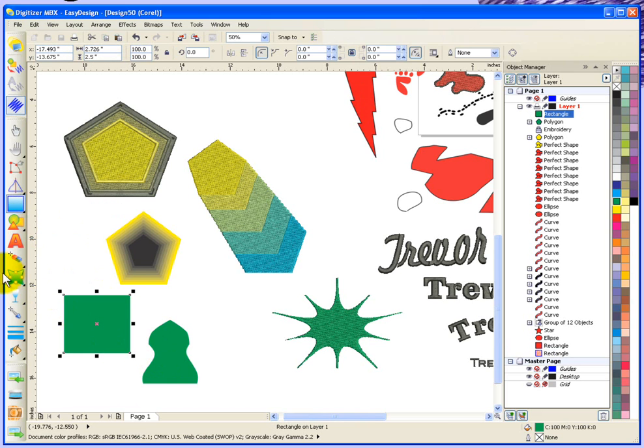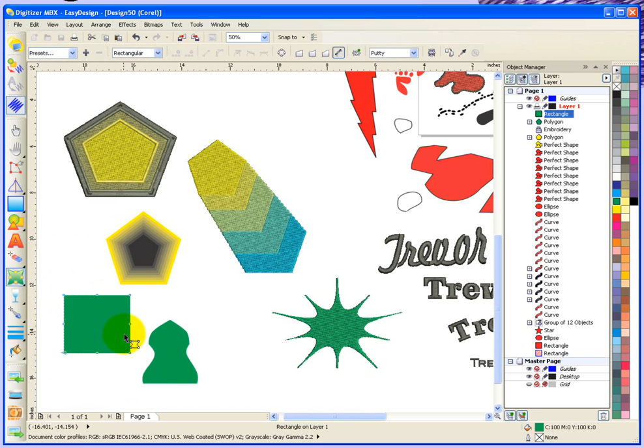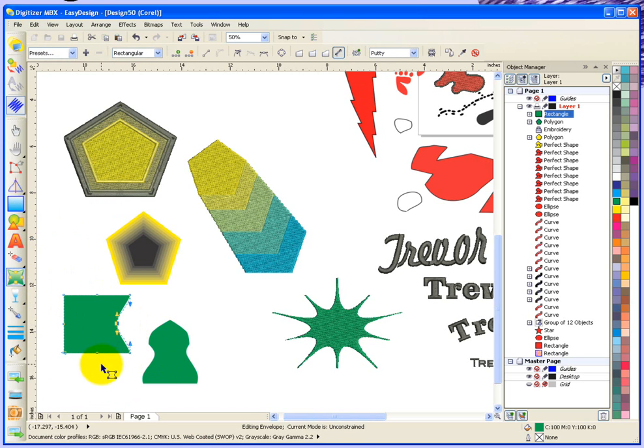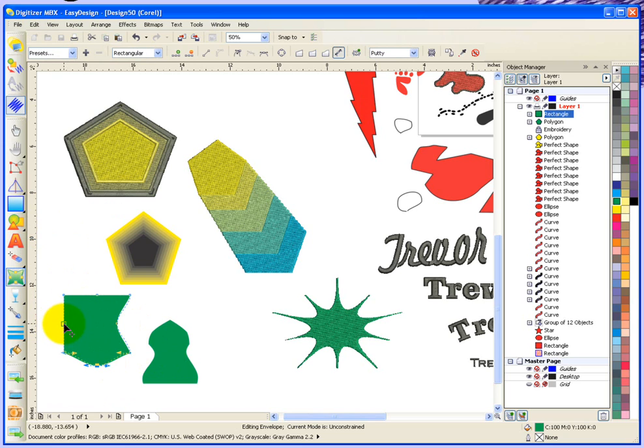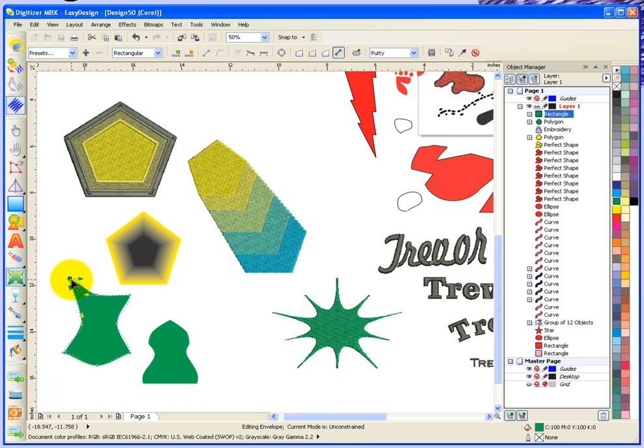Now if I choose this envelope tool, I could use it to distort the different sides of my rectangle. This is just another way of reshaping an object, and it's called envelope.